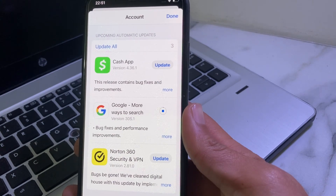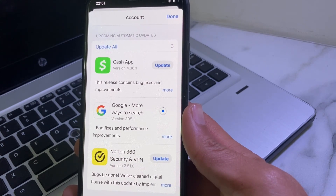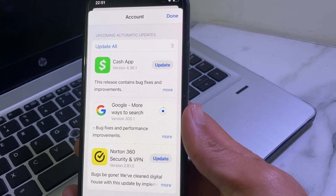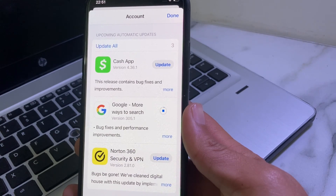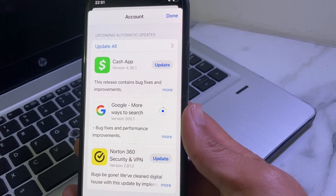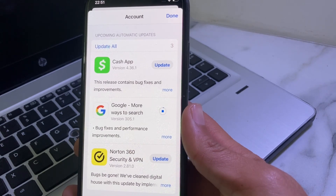In this way you can update any app from the App Store without entering the Apple ID password. That's it for this video. If you liked it, please subscribe to my channel and press the bell icon so you get all my upcoming videos. Thanks for watching.